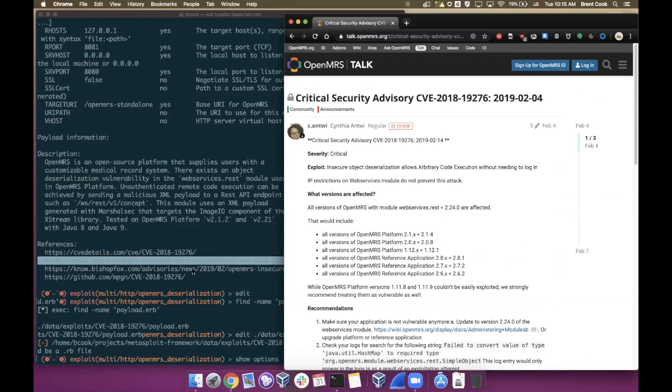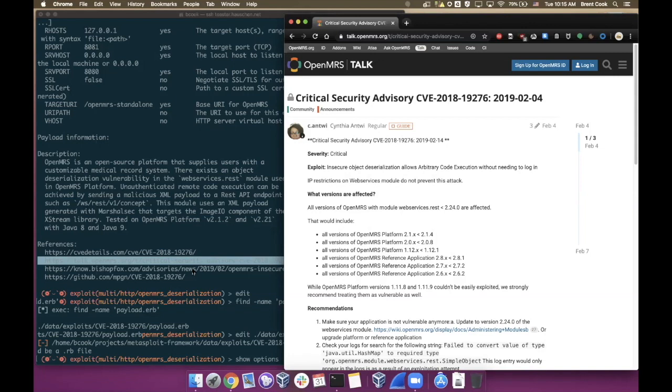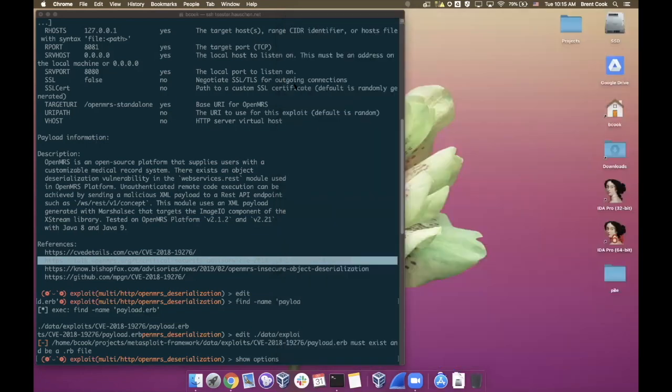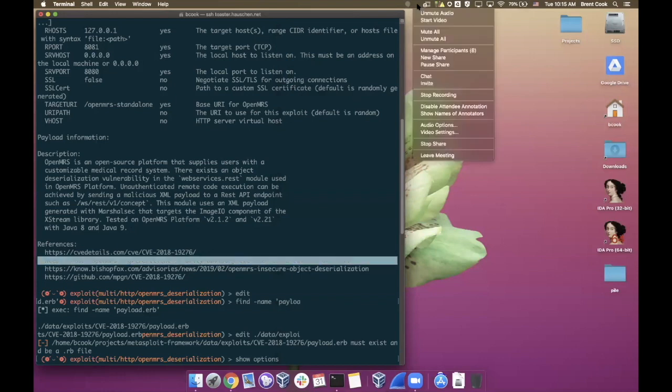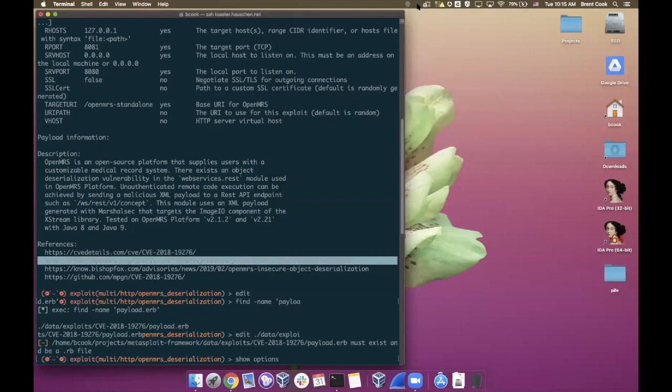They talk about how you would actually exploit this and what are the caveats involved. Here you can see that it kind of goes into all kinds of detail about how you exploit it, what are the preconditions, all that sort of thing. So yeah, wealth of information, wealth of metadata, really easy to use exploit. If you use OpenMRS, first of all don't put it on the internet. Second of all, patch it.